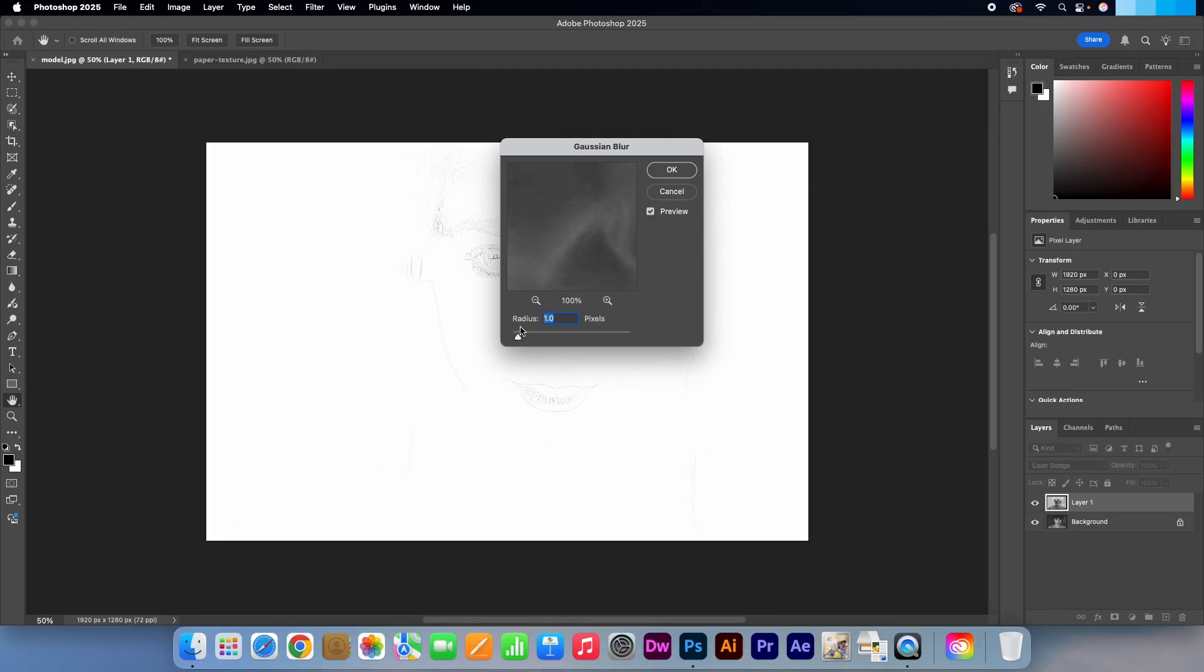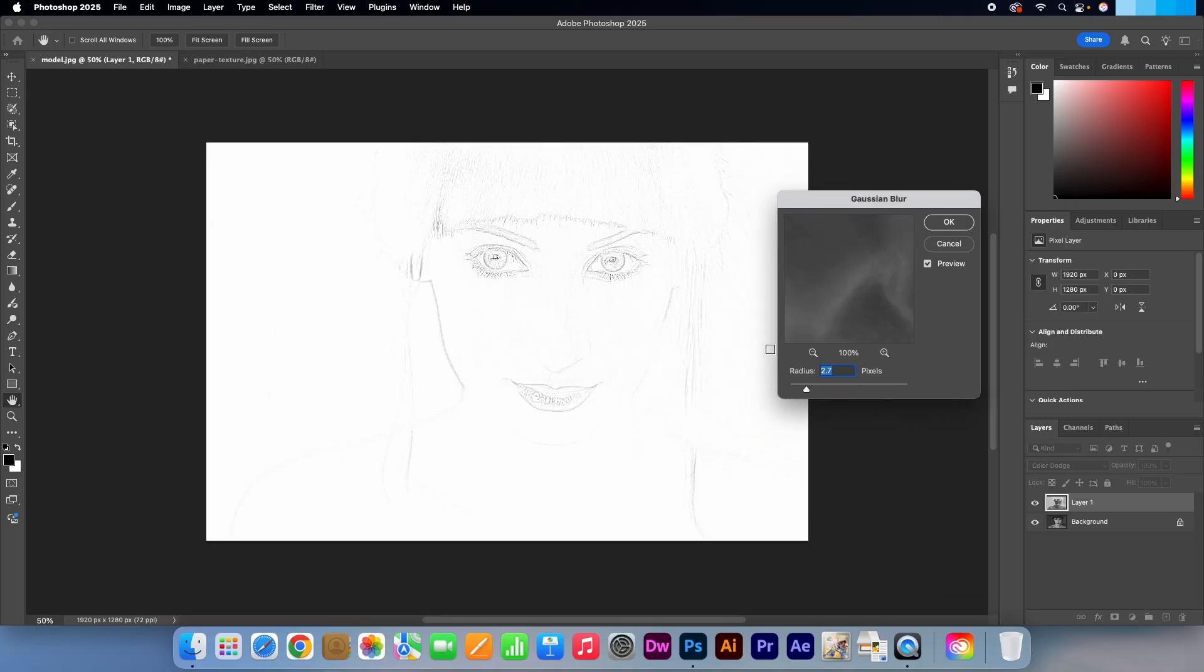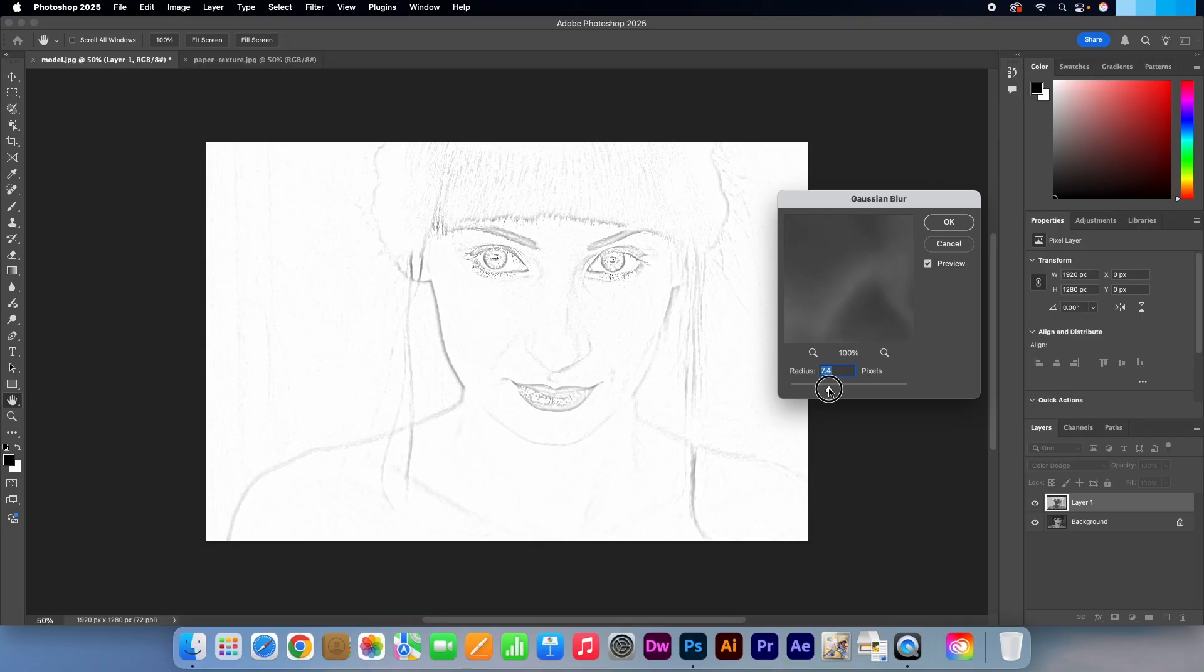Adjust the radius to your liking, but 5 to 12 pixels usually looks best. We want the lines to look like pencil strokes.